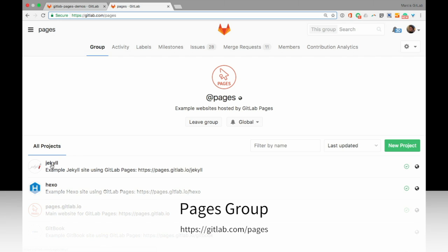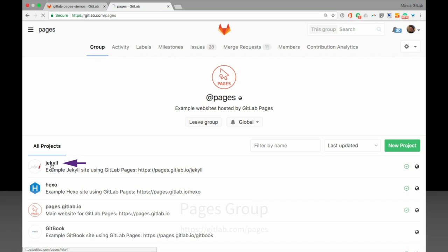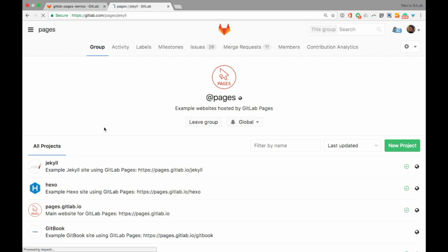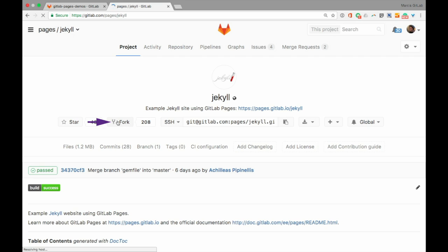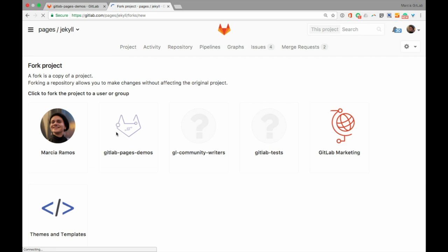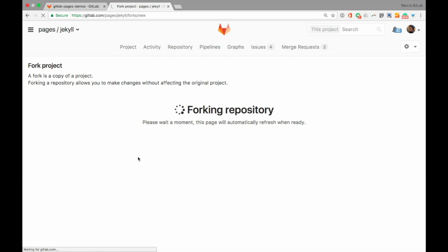Let's choose one of the default templates available from the pages group. I'm going to choose Jekyll and fork it to my GitLab pages demos.